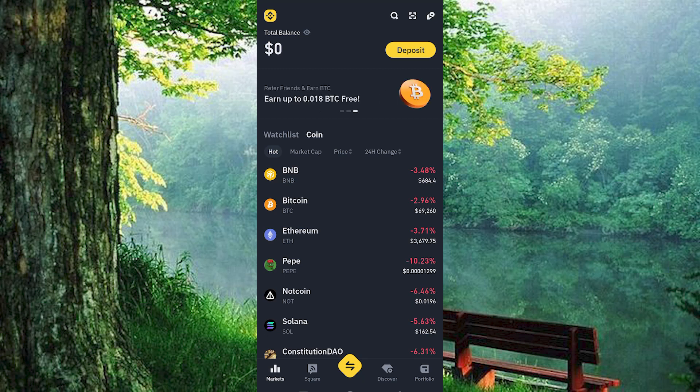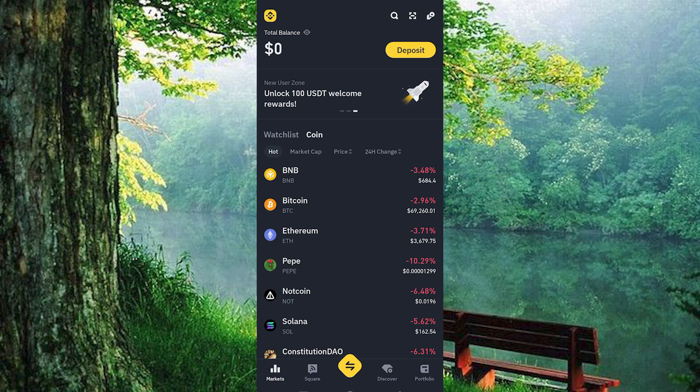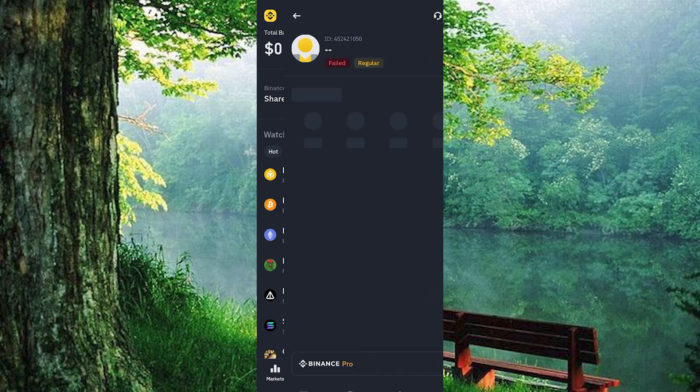This can also be done via the Binance website by disabling the account if you no longer wish to use it. Bear in mind that once disabled, the account becomes unusable.